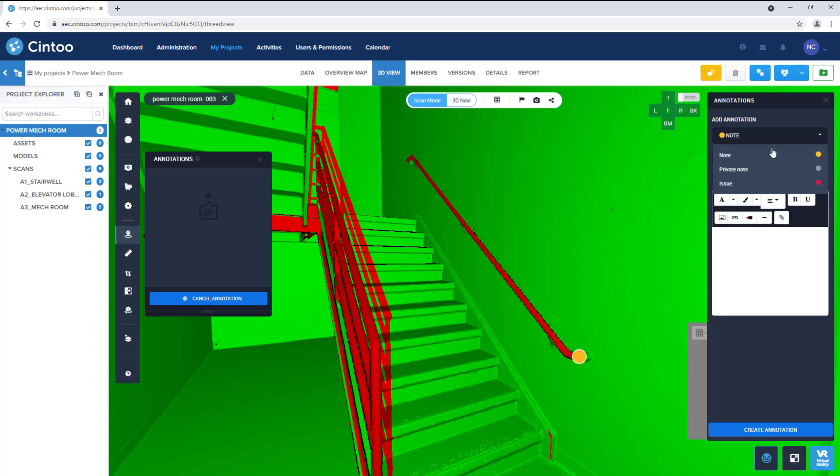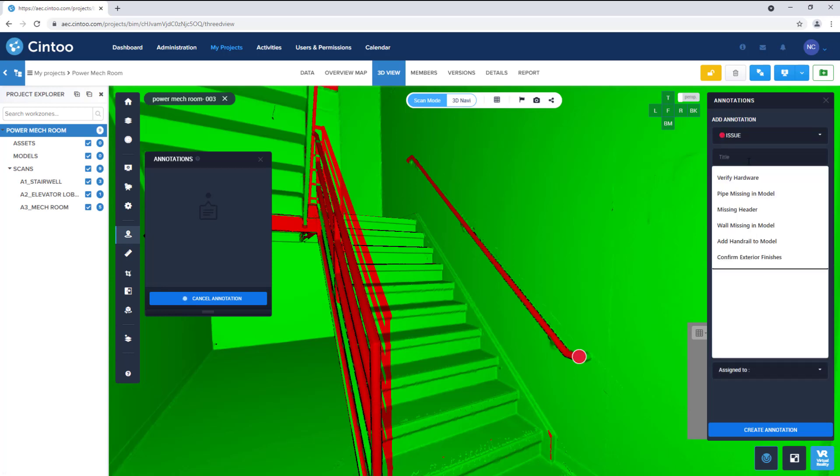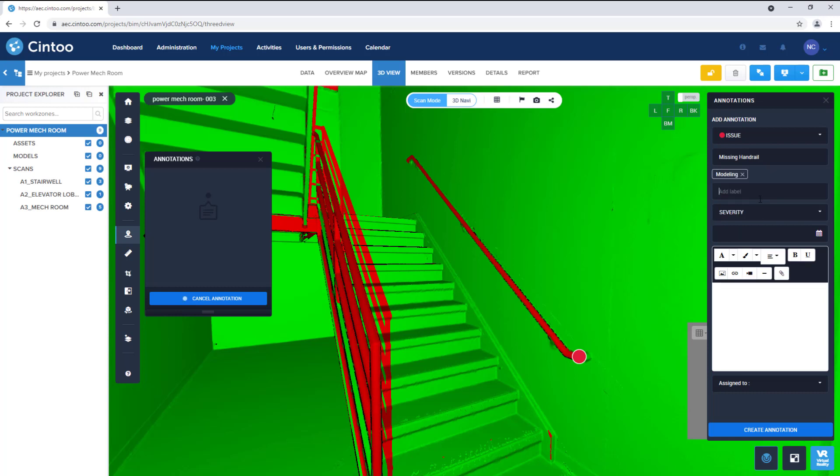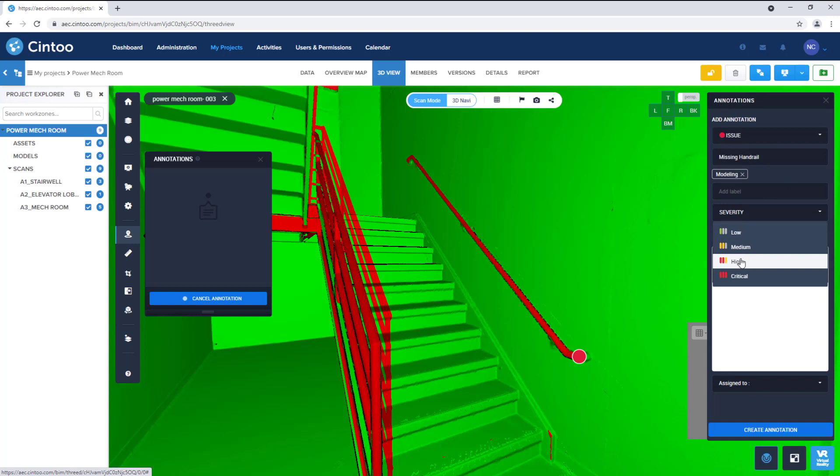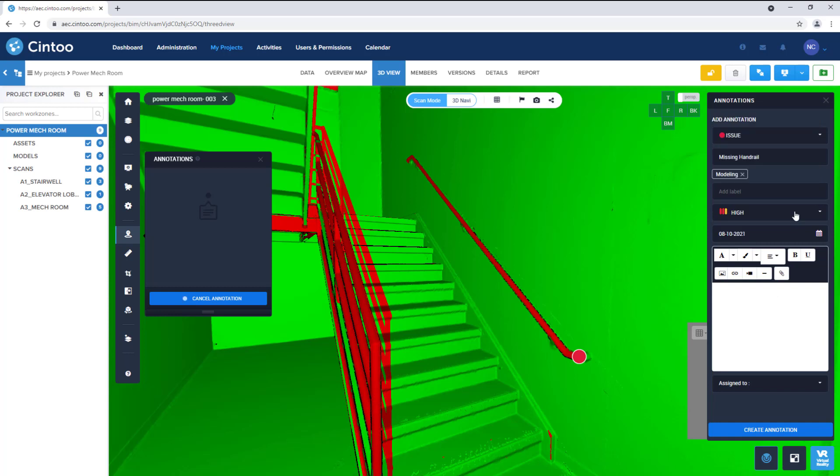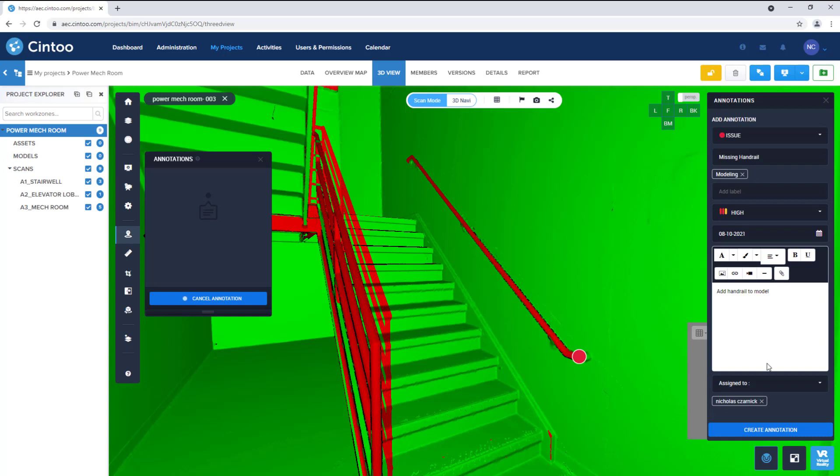We can set this as an issue, give it a title, give it a label and a severity level, set a due date and add a description, and assign it to a specific team member. And then click create.